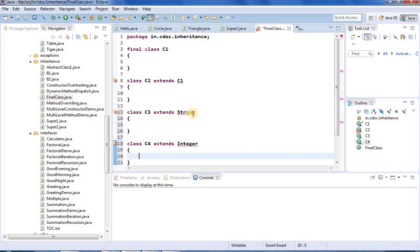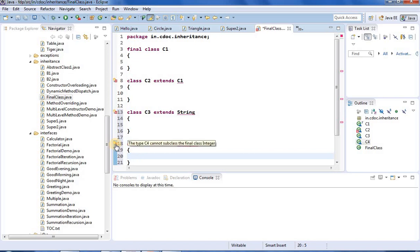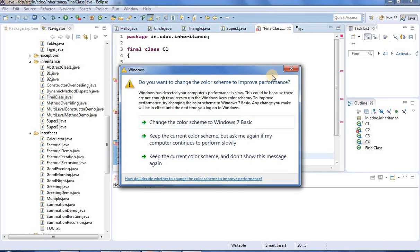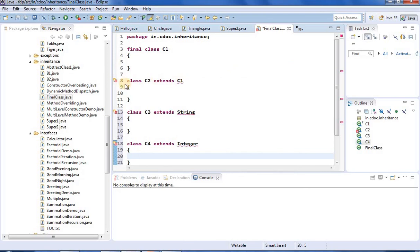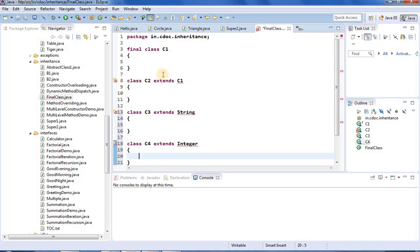Integer is also a final class, so that is why we cannot extend it either — look at this error. These are examples from the Java API. We can also see examples with user-defined classes: I define a class C1 which is final, and then class C2 extends C1. Since C1 is a final class, we cannot extend C1. This is the meaning of a final class in Java.